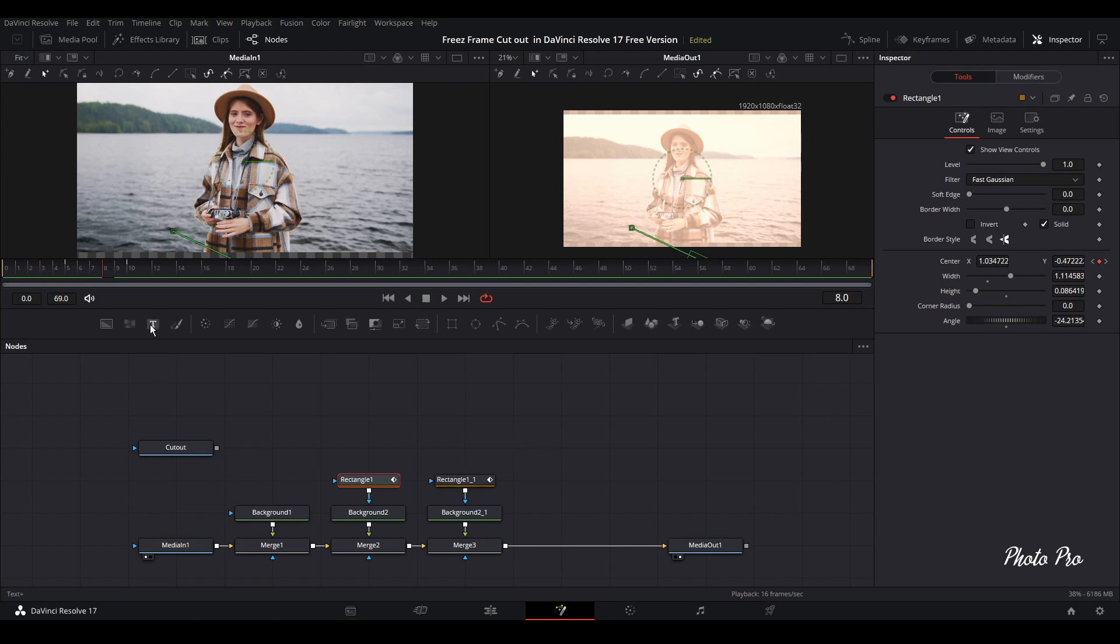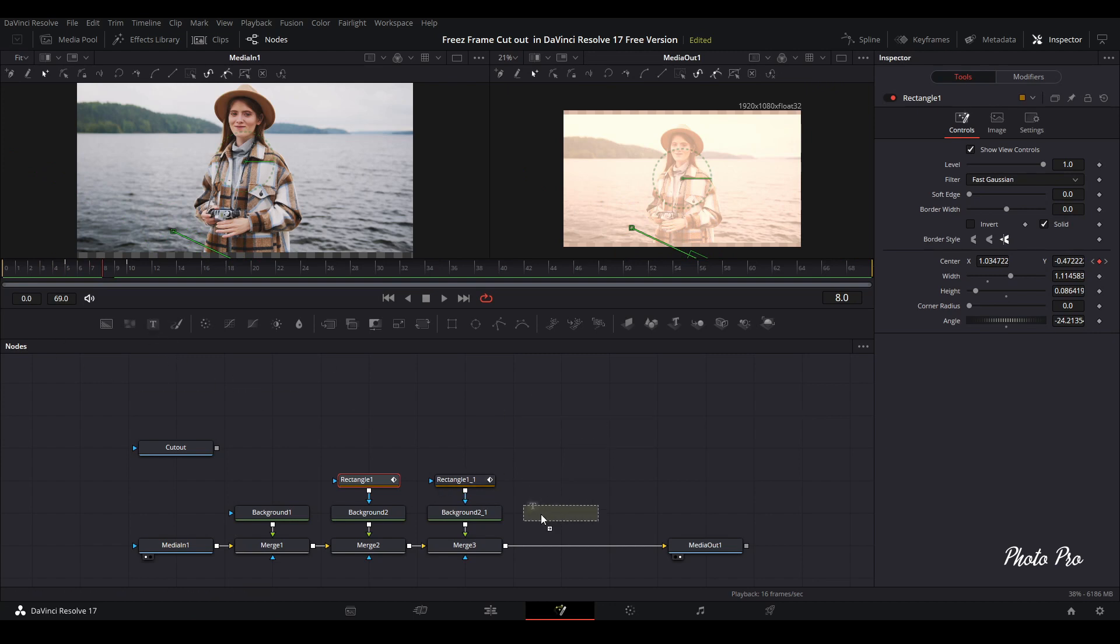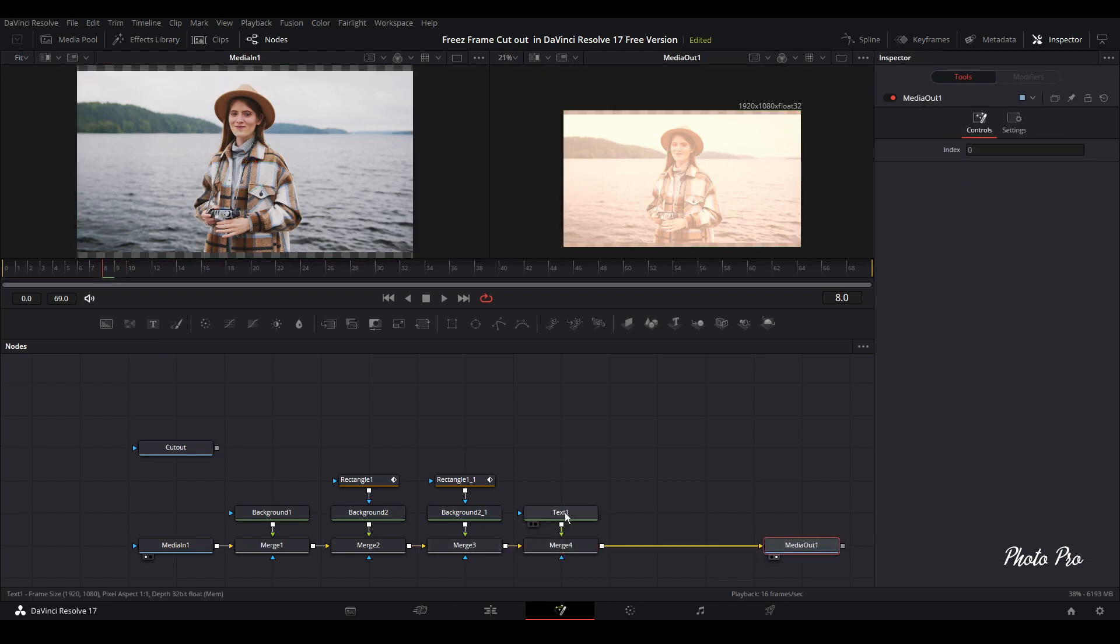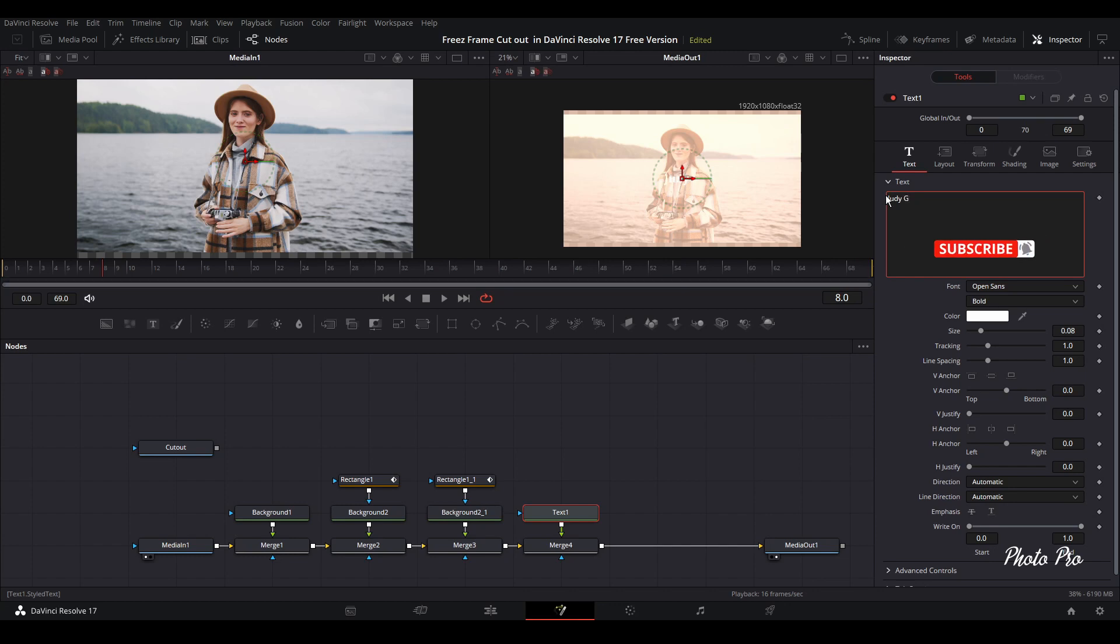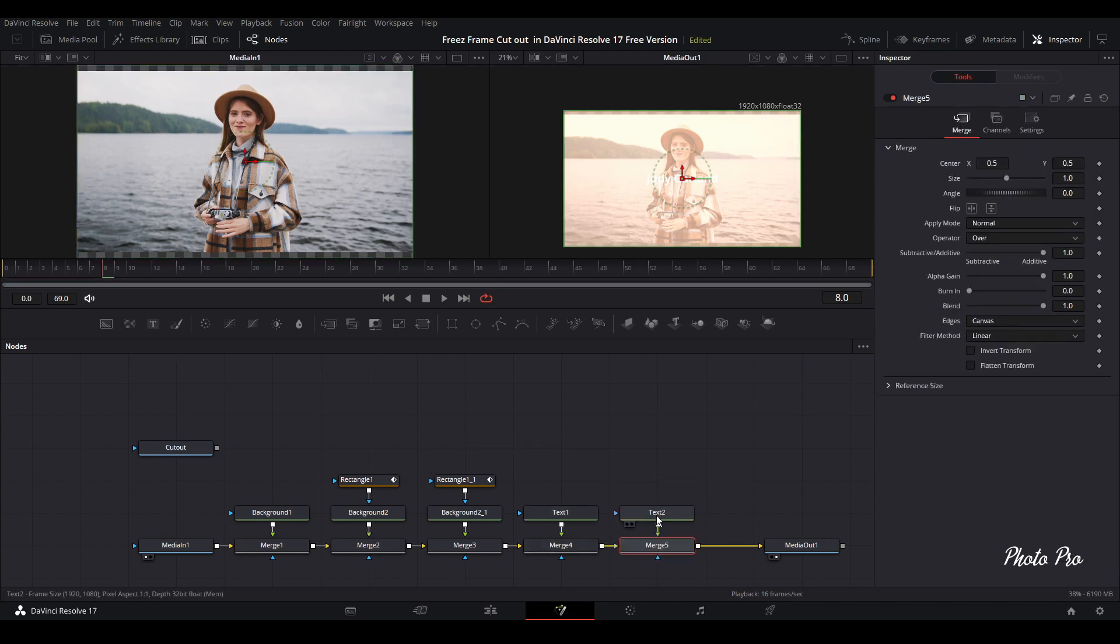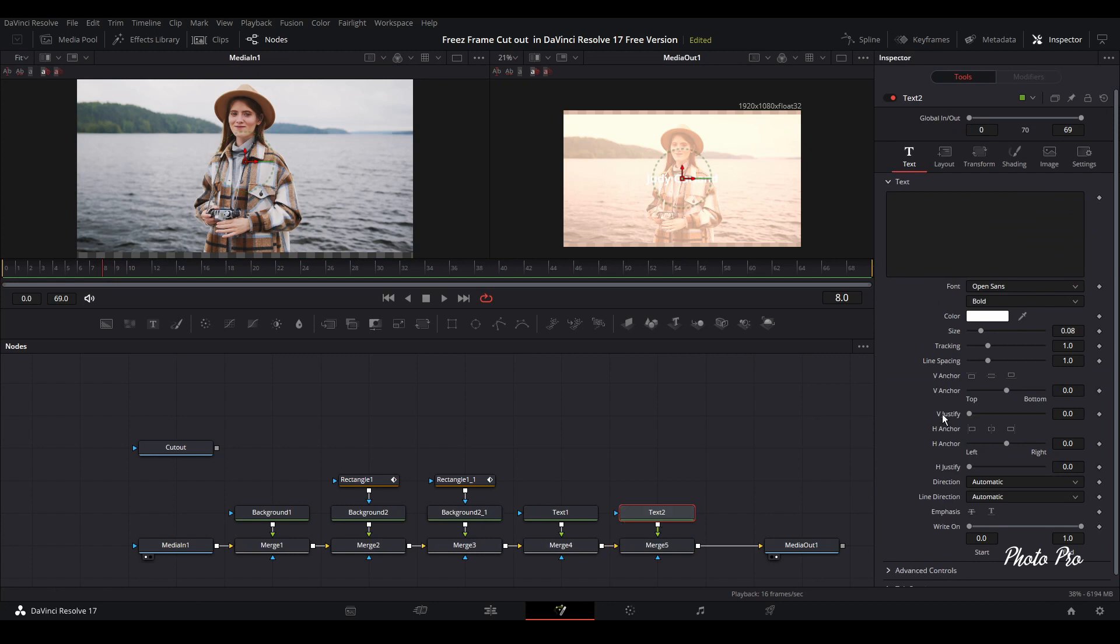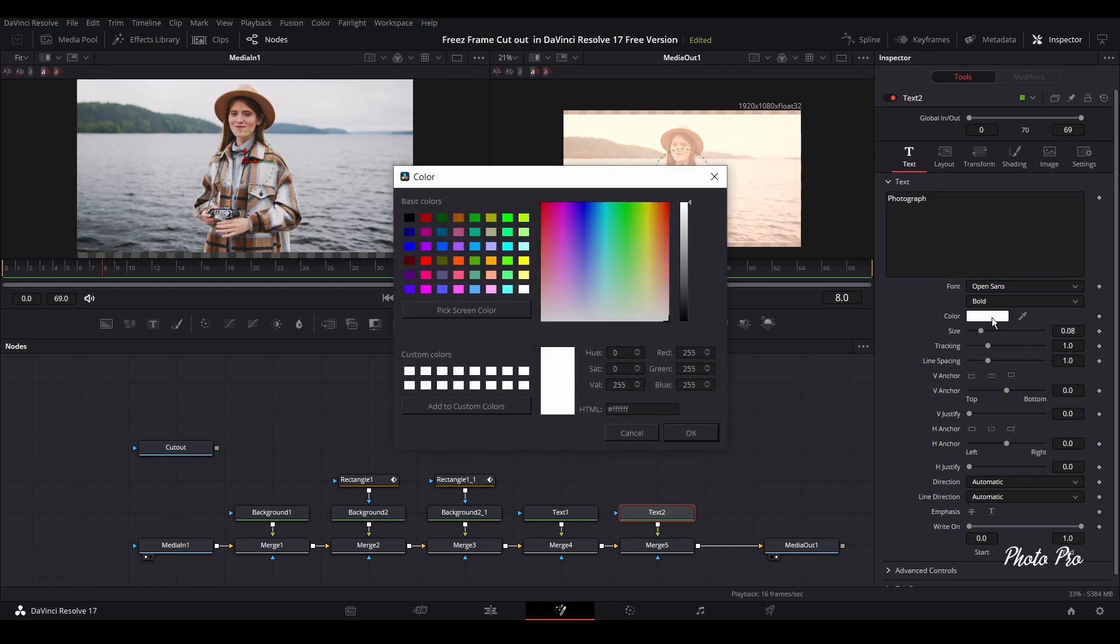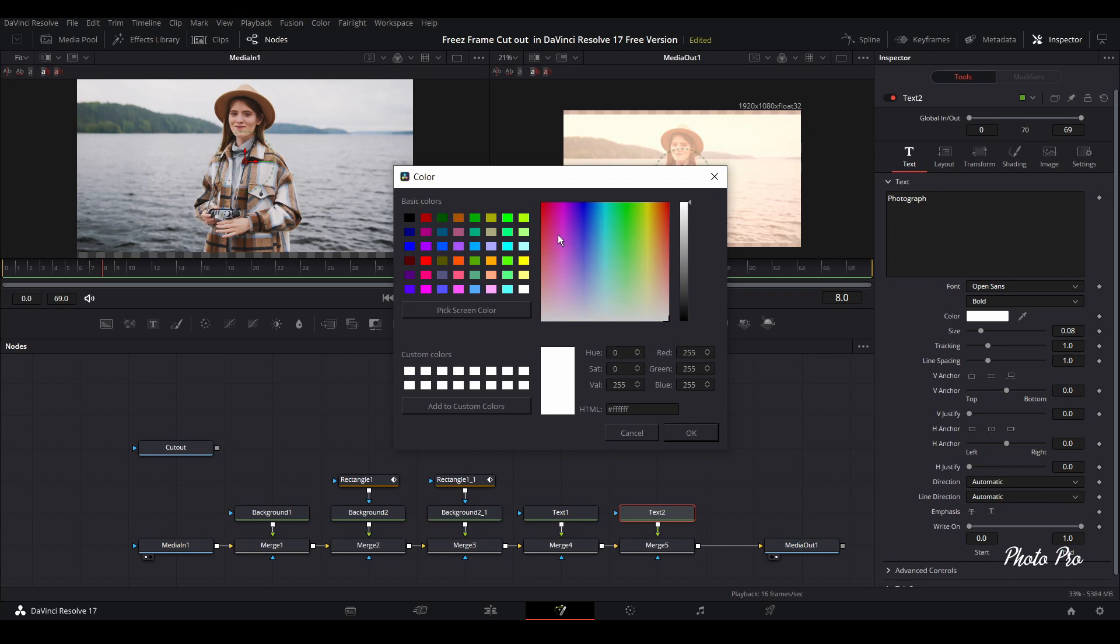And let's grab now the text plus connected to merge three. You can move this one. You can go with lady's name Judy and let's drag another text plus in. Just connect it to merge. And we can go with photographer. And we can change the color as well.